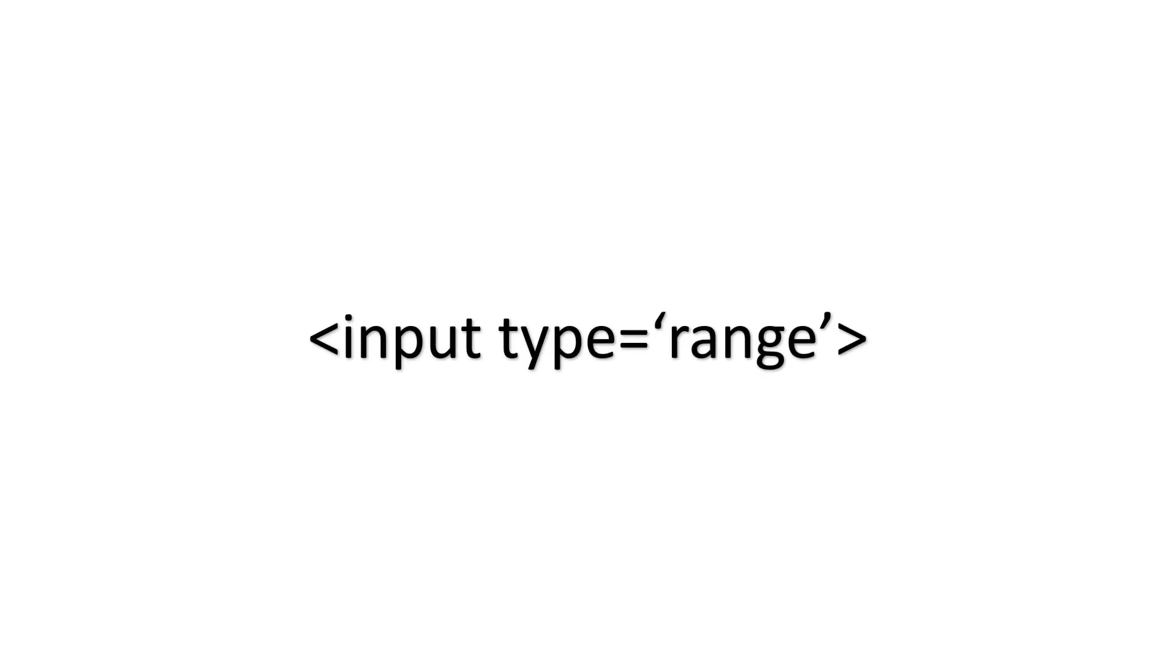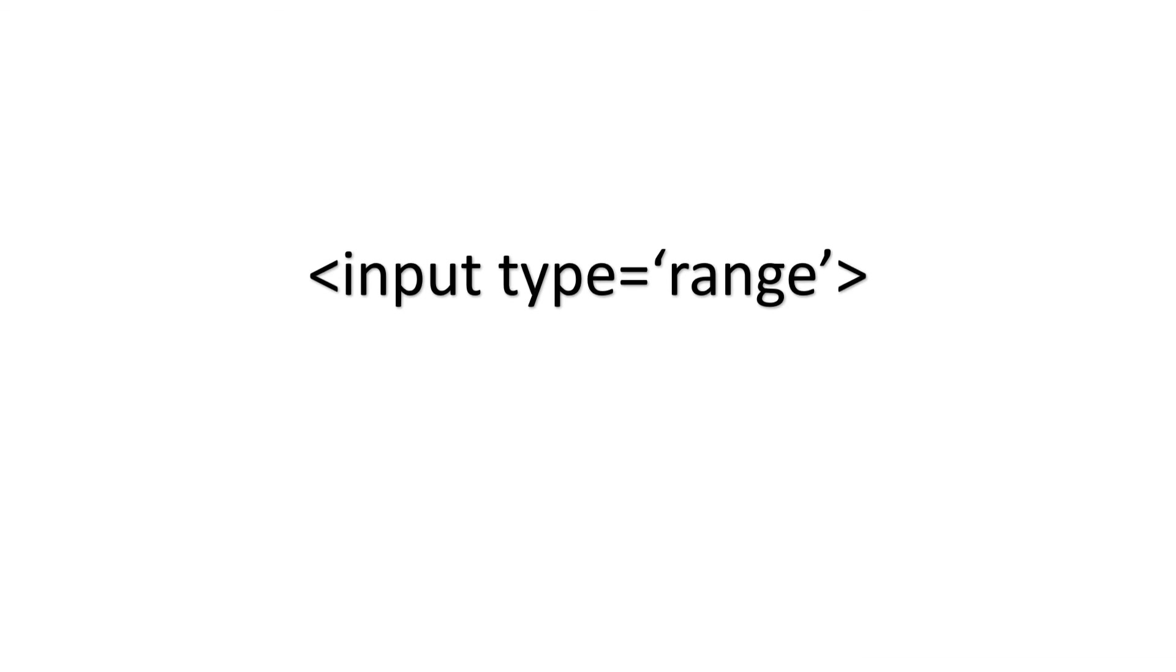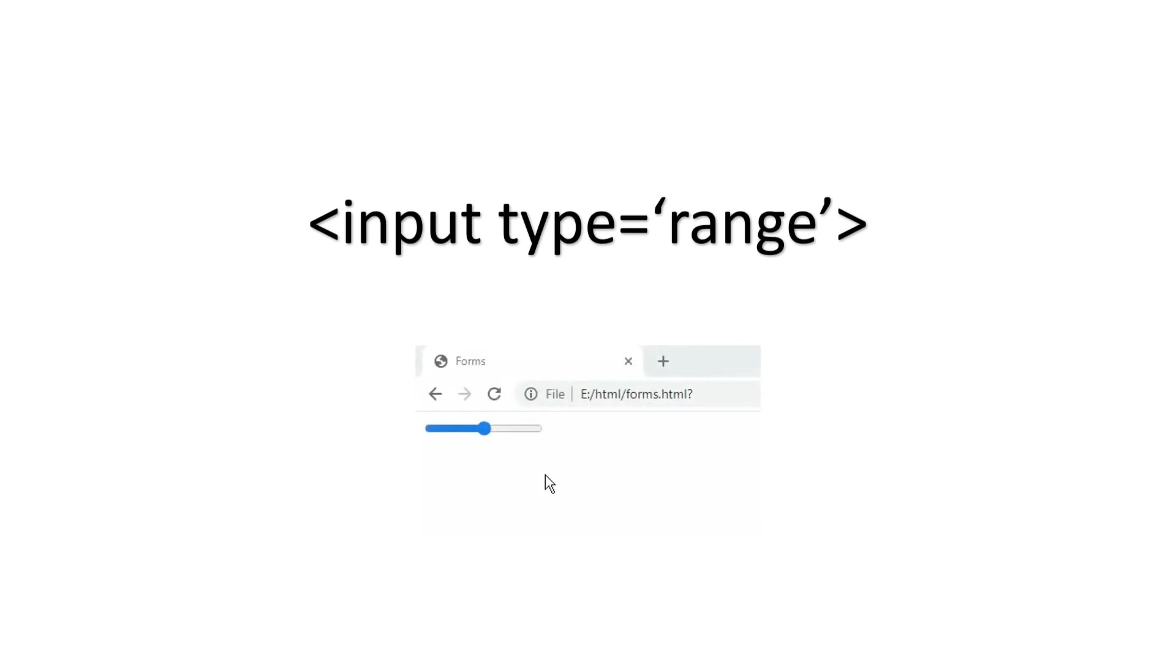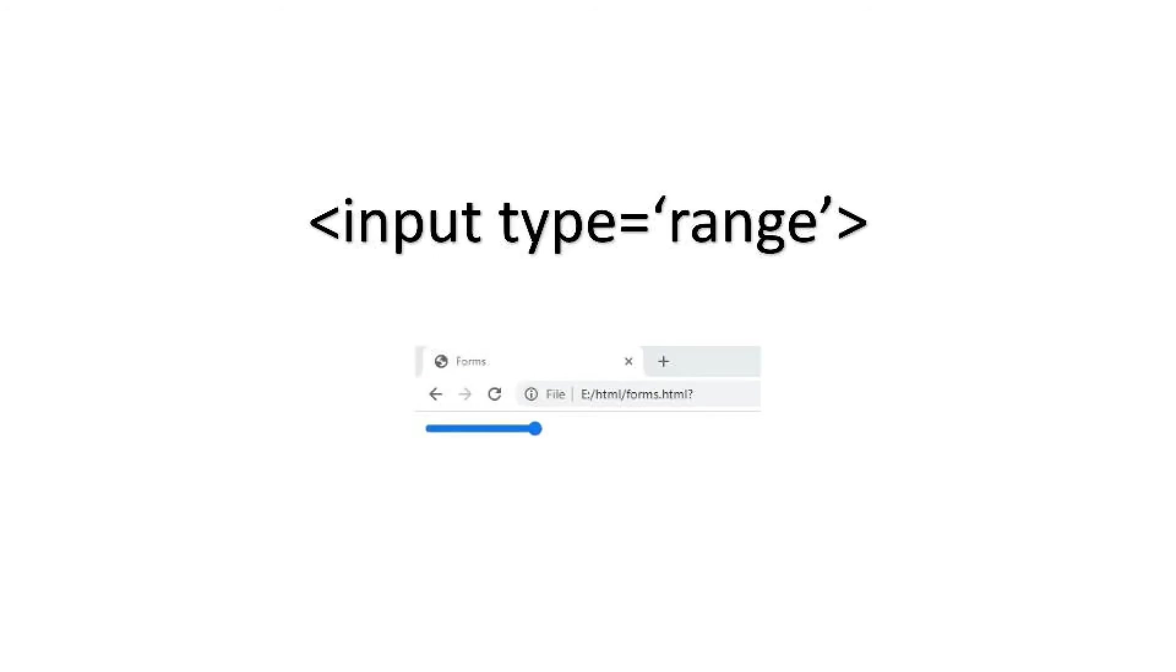So the next one is range type. This gives a slider type to get some value. The syntax for this is input type is equal to range. As you can see I got this slider. Here also you can set the restrictions on what numbers are accepted with min, max, step attributes. So similar to the number type.